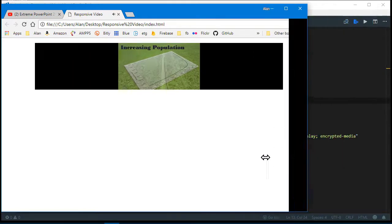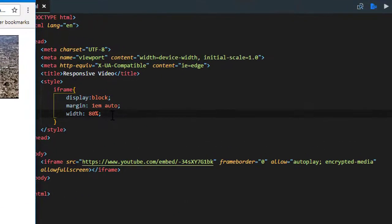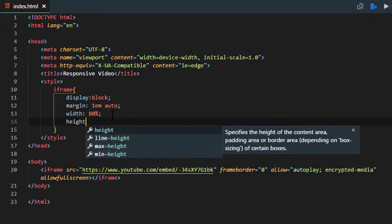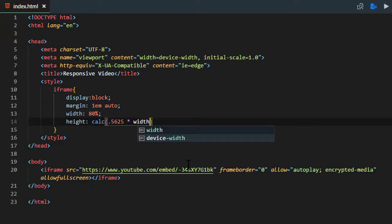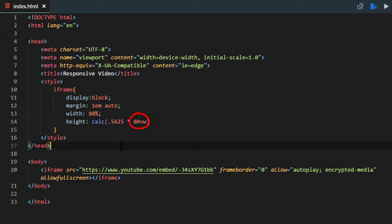We want the height to remain consistent too. We can specify the height as a calc() — C-A-L-C — and use that 0.5625 number we calculated before. We can't say just 'width', so it's better to say 80vw. 80vw means 80% of the viewport width, which is also what the 80% for the width is calculated as. If you made the width 70%, then you'd use 70vw, and so forth — they need to match.